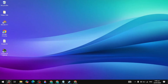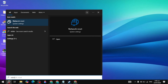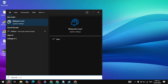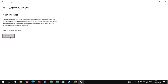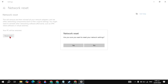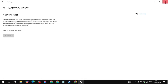If your problem is still not fixed, go to Windows Search again and type 'Network Reset.' Open it, click 'Reset Now,' then click 'Yes.' Your PC will restart in five minutes, your whole network settings will reset, and you can check if your problem is fixed.